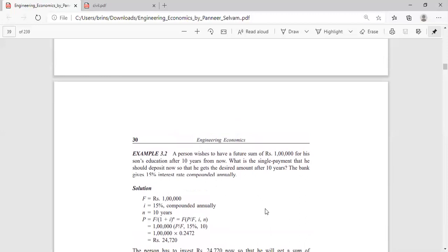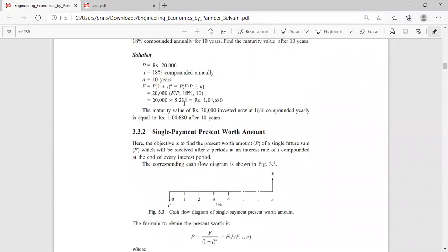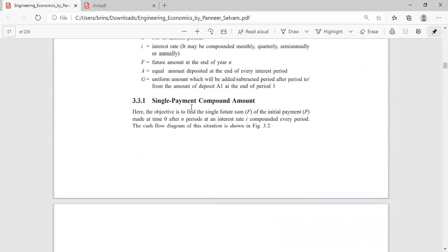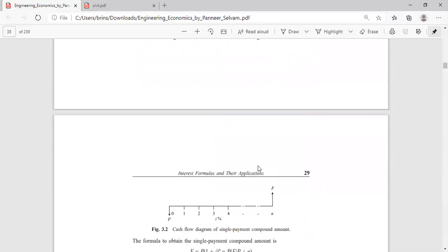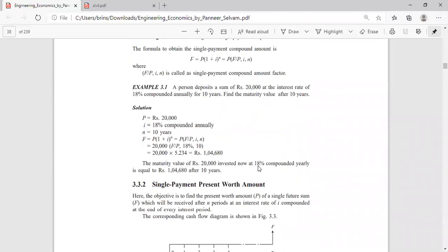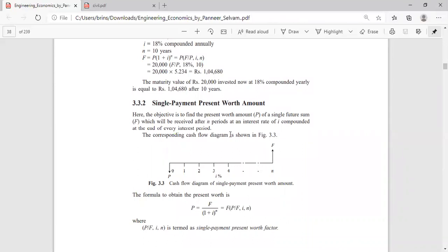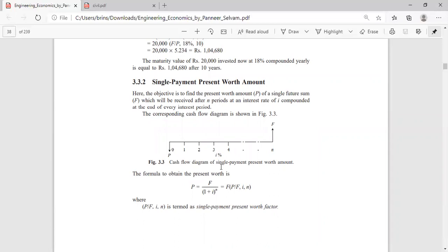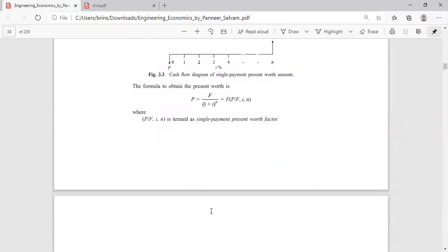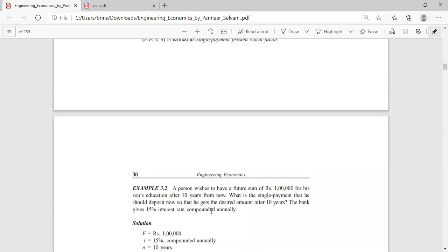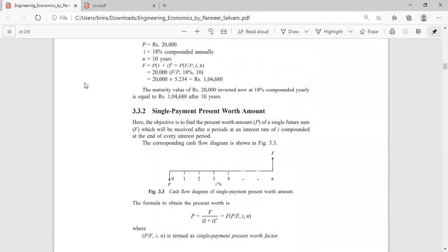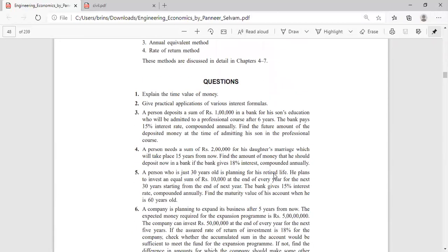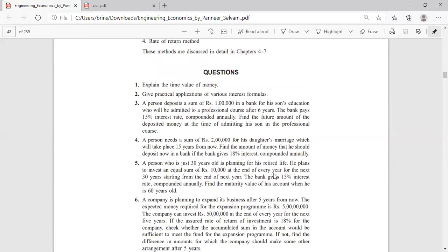To understand the difference between the two factors: under Single Payment Compound Amount, you are given the present amount P and you find the future sum F. Under Single Payment Present Worth, you are given the future amount F and asked to find the present amount P that you should deposit in order to receive that desired future amount.